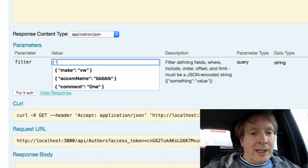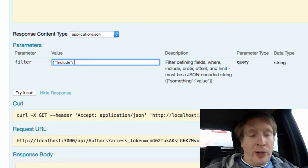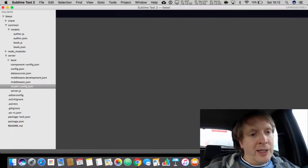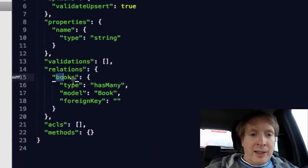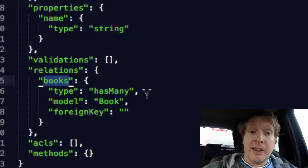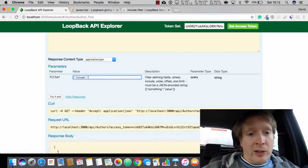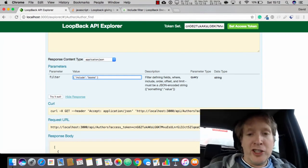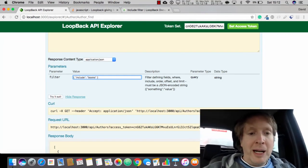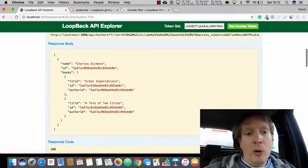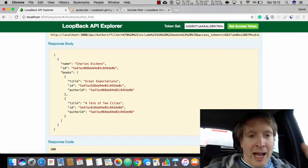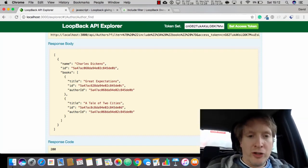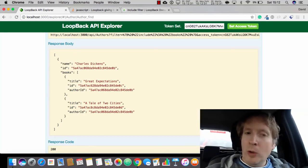However, if we then go in here and say include - now by the way, if you look at your files here and you look at author.json, you'll see that this relation is called books. That's the name of the relation, so I'm going to say include books like that. I'm making it into a nice JSON format. I'm going to say try it out and look at this. Behold, we have a fantastic embedded JSON structure which is exactly and precisely what we would have hoped for.